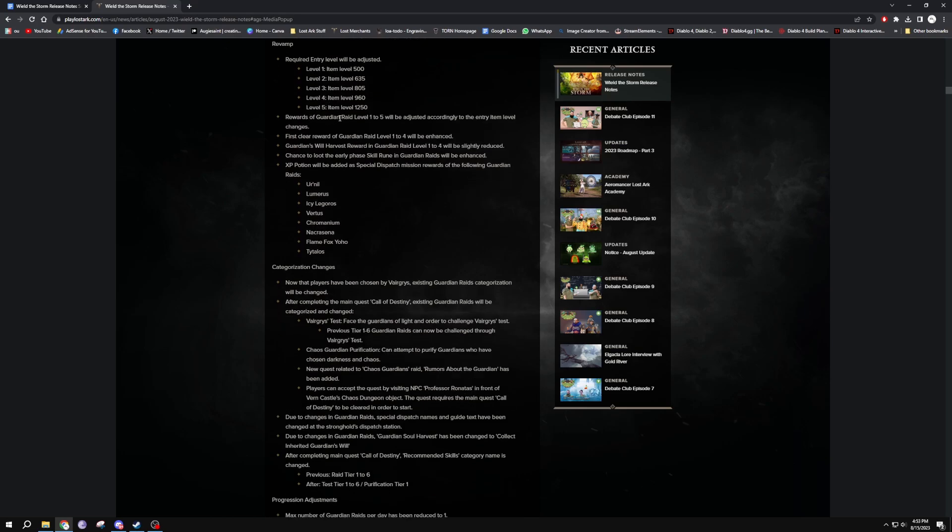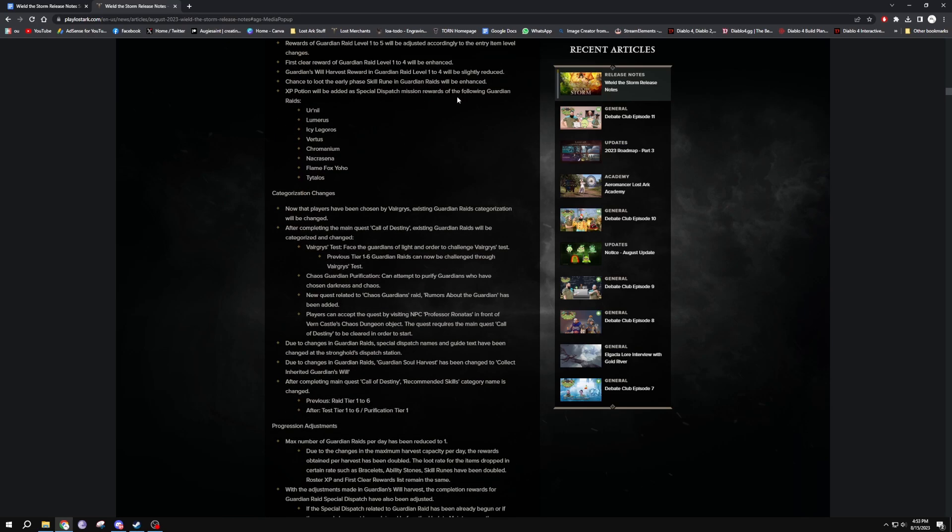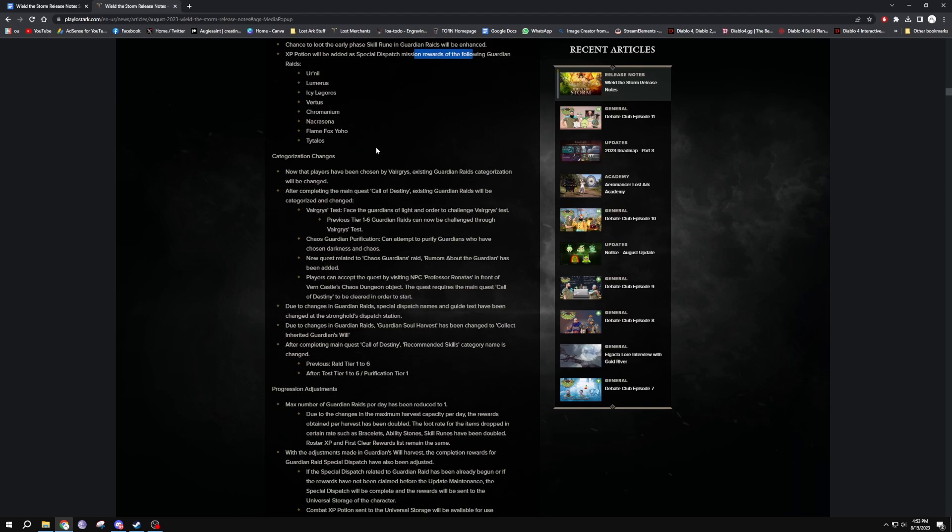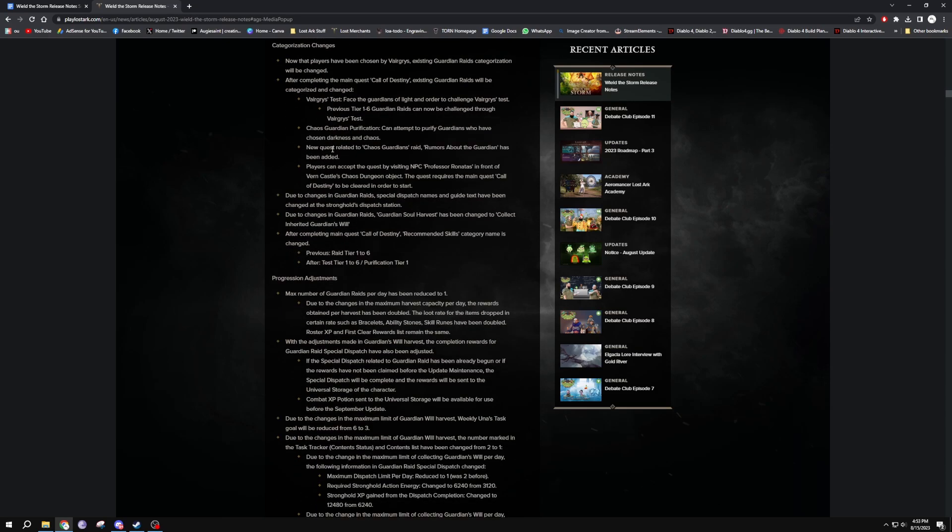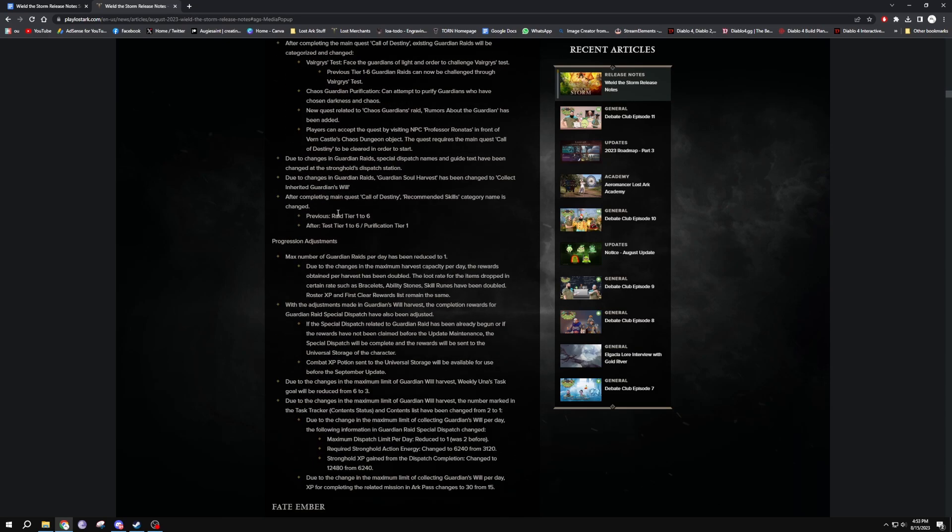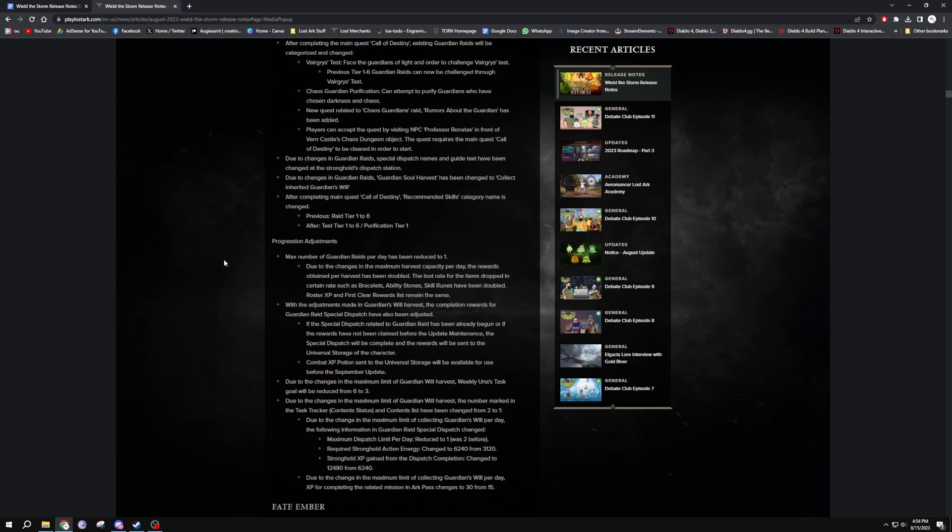And then further down we've got Guardian Raids, really just changing the item levels for all of them, some reward things as well. We've got some potion, XP potions will be added to dispatch missions. Categorize changes - this is how the Guardians will be categorized. Have been changed. Before there used to be raid tiers one to six. Now after, there will be test tiers one to six and then purification tier as the new storyline of us fighting the guardians or something like that. I don't really keep track of the story. If it gives me loot I kill it, that's all I know.